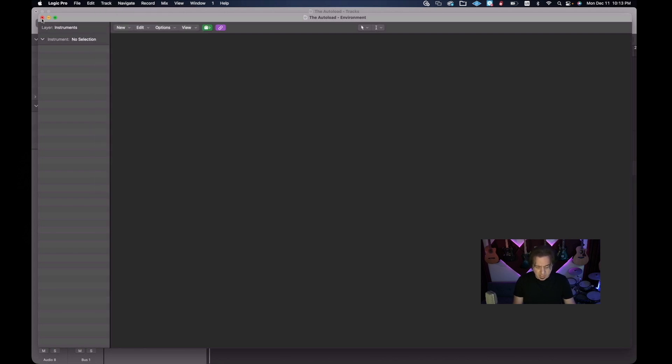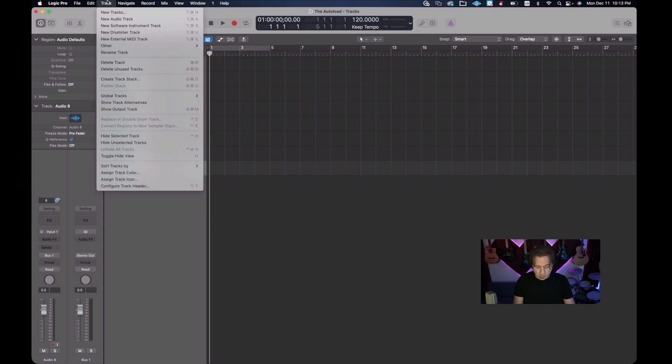We're going to close this out and go to the Track menu and select 'New Tracks.' Now we need to ask ourselves how many software instruments and how many multi-timbral instruments we want. For the sake of this template, let's go with 48 software instruments and four multi-timbral instruments. Going back to 'New Tracks,' I'll show you how to set that up right now.